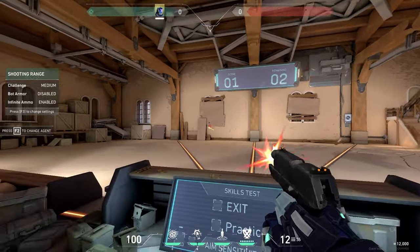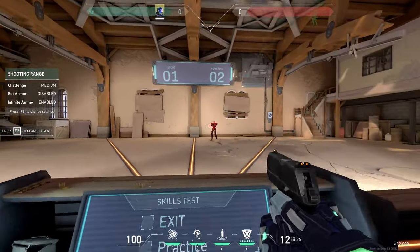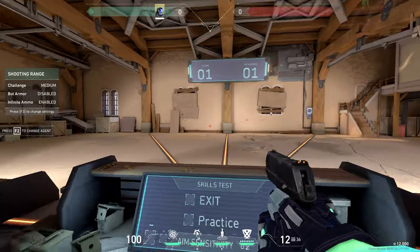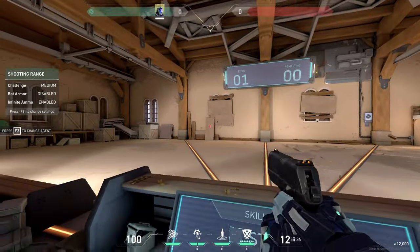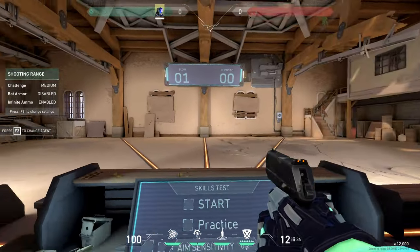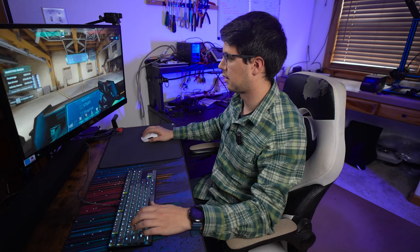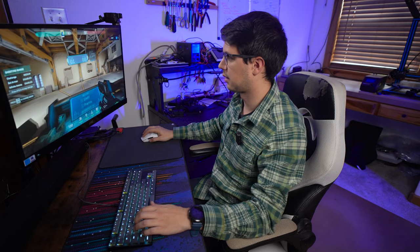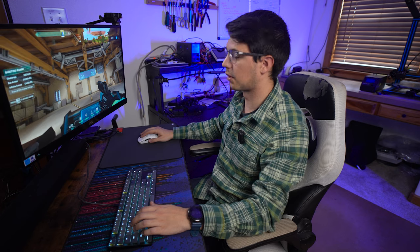I think I'm doing marginally better with this mouse. Yeah, I got a score of one versus zero, so that's an improvement.